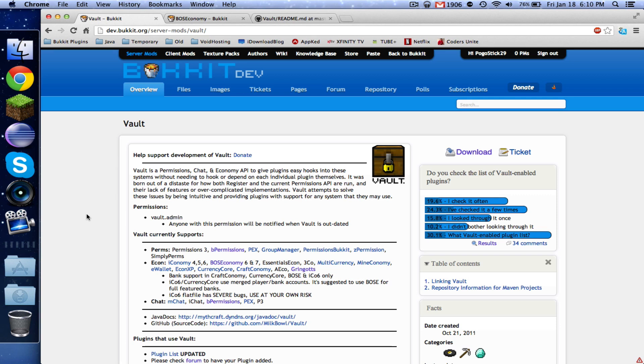Hey guys, Pokestick29 here. Welcome to video number nine. This one is going to be pretty exciting because we're going to learn how to hook into economies to charge people money for doing certain things, and we're going to be charging people to use the kit command.